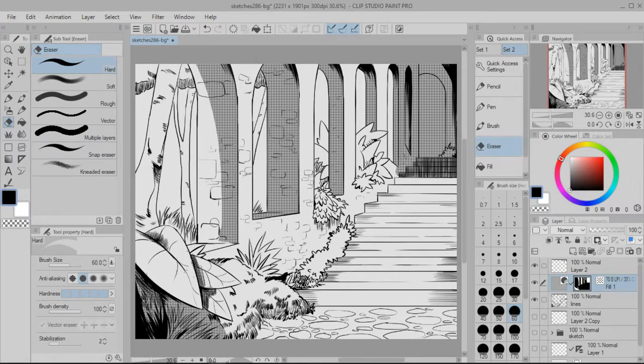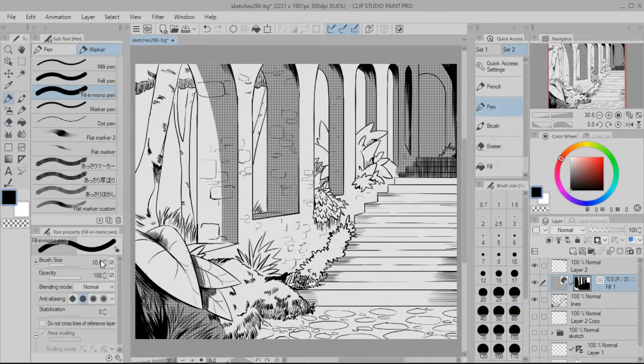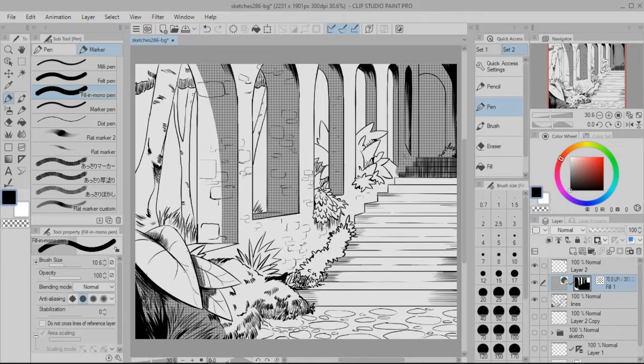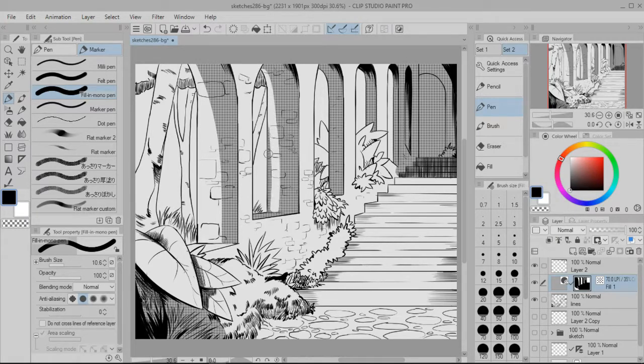Yeah, there we go, that looks good. I like that. And then I can go back to that marker tool and just color in the rest of what I want right there. I'll do that for the same.